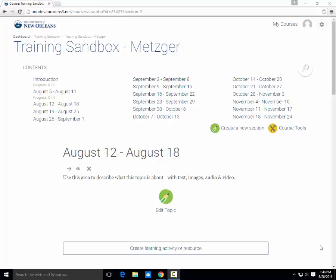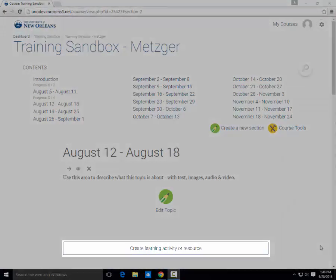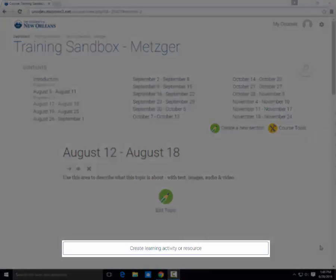To create a forum, first go to the topic you would like to add your forum to, then click Create Learning Activity or Resource.